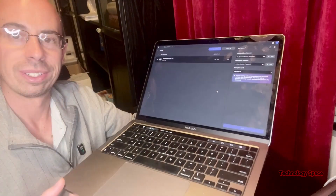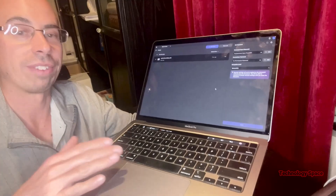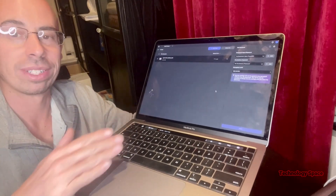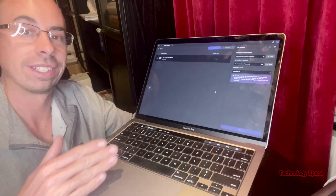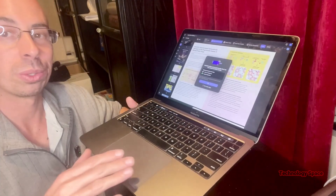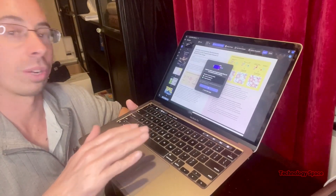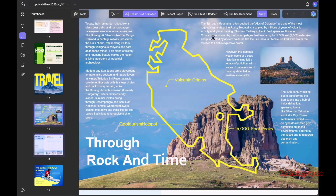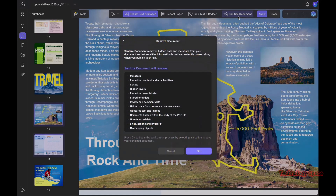Finally, UPDF makes privacy and security easy. You can add a password to your PDFs or remove a password if needed. You can also use the redact tool to permanently hide text or images, and sanitize documents to remove all metadata. It's simple but very powerful, especially for work or sensitive files.